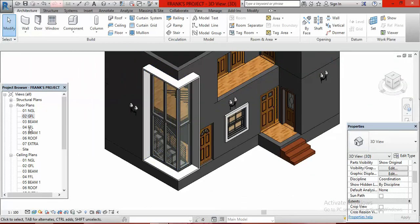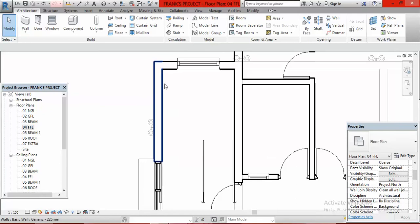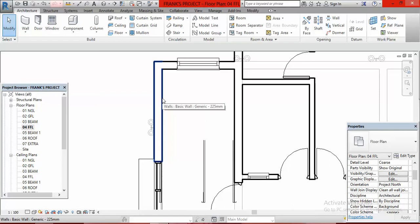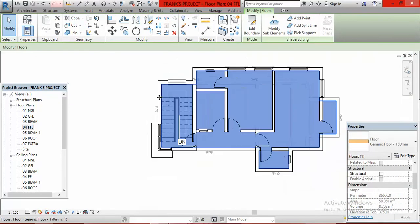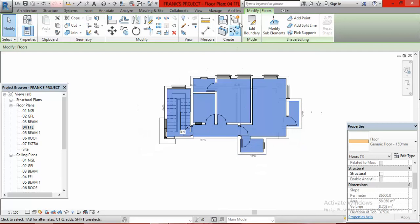We go to First Floor level 04 FFL and click on it. To locate the floor, place your cursor on this wall and use the Tab key on your keyboard — keep pressing Tab one at a time. Click on it — the first time some portion is highlighted, the second time a smaller portion showing the floor slab is highlighted. I position at the wall, press Tab once, press Tab twice, it shows — then I click. My floor is highlighted in blue, so I go to Edit Boundary and click on it.